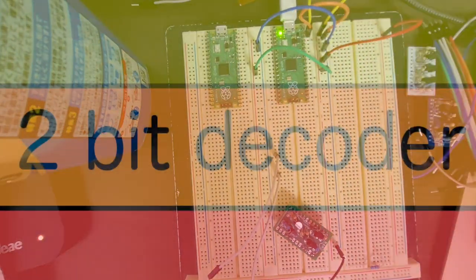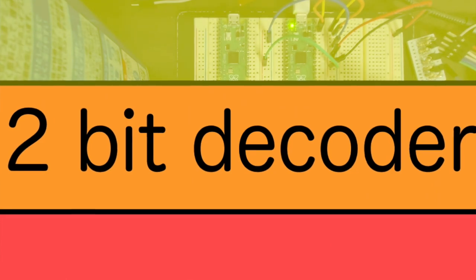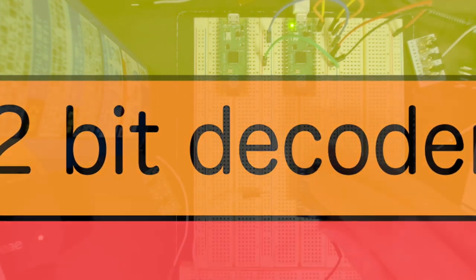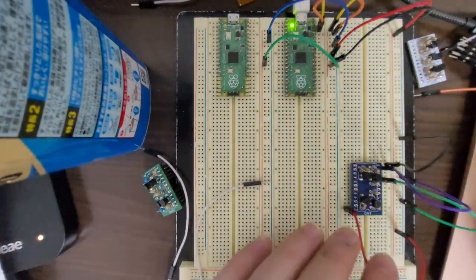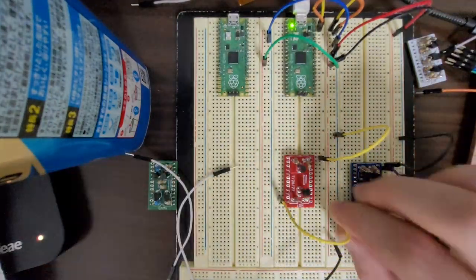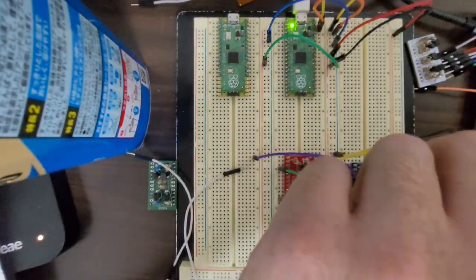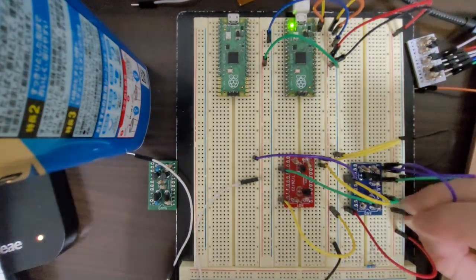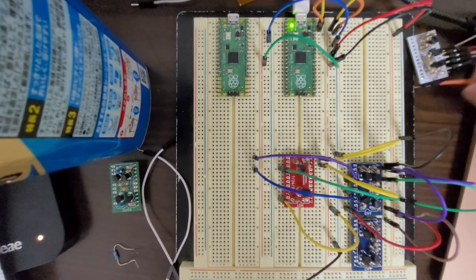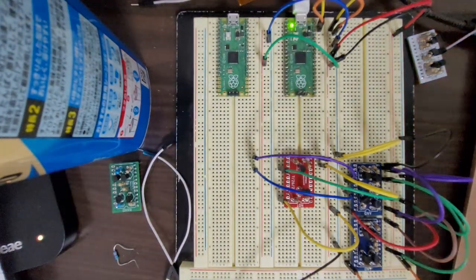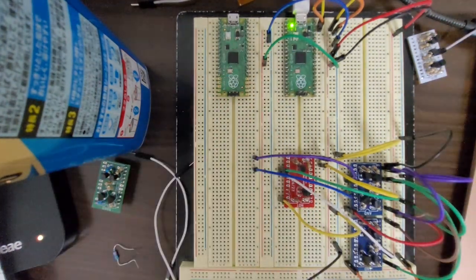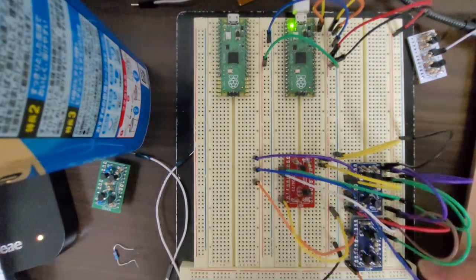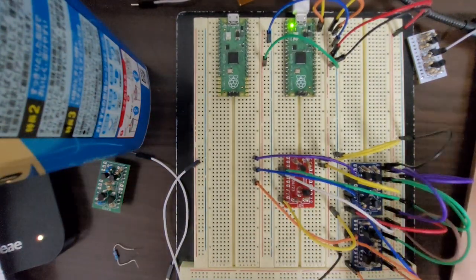So now the next one is a two-bit decoder. So you give it a binary input and whatever the value of the input is, it will turn on that output. So if you give it a one it will turn on the one output, if you have a three it will turn on the three output. So you give it two inputs and then it will turn on one based on the input that you give it.